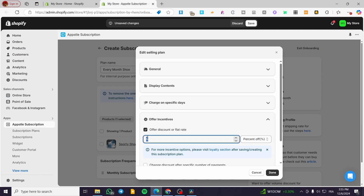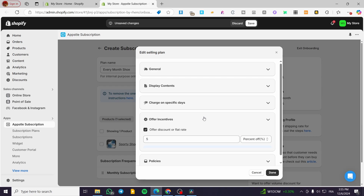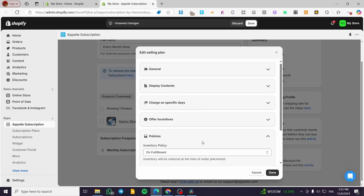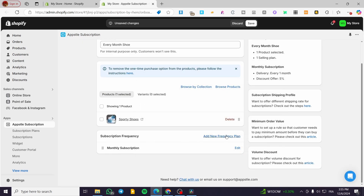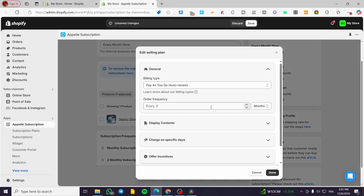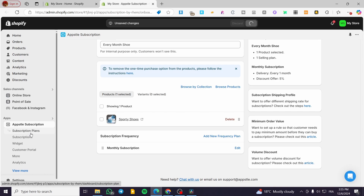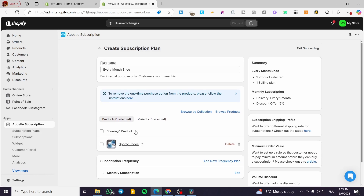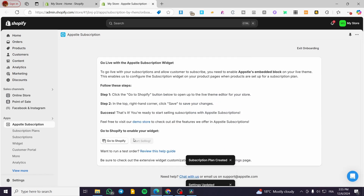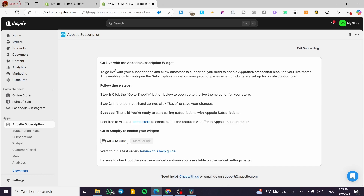For offer incentives, you can offer a discount — for example, a flat rate or a percentage such as five percent. You can also set fulfillment policies. Click 'Done' when finished, or if you want to add a new one from scratch, click 'Add New Frequency Plan'. Then click 'Save' and your subscription plans are set up. Now we are going to go live with the subscription widget.